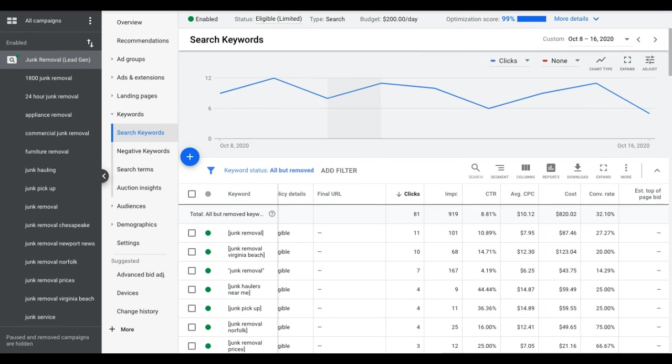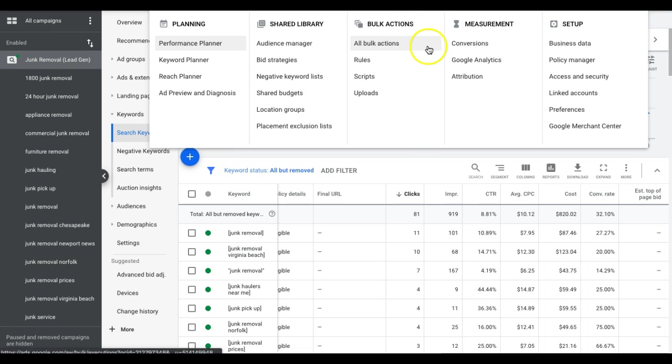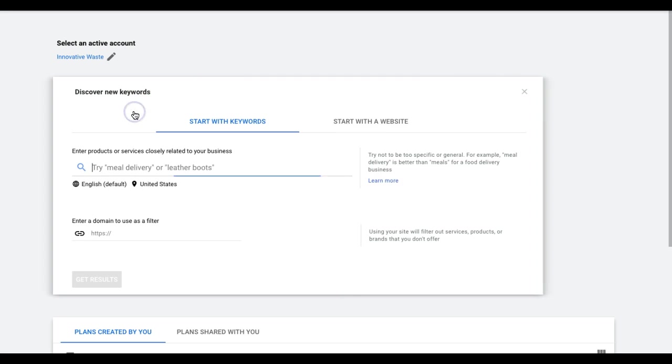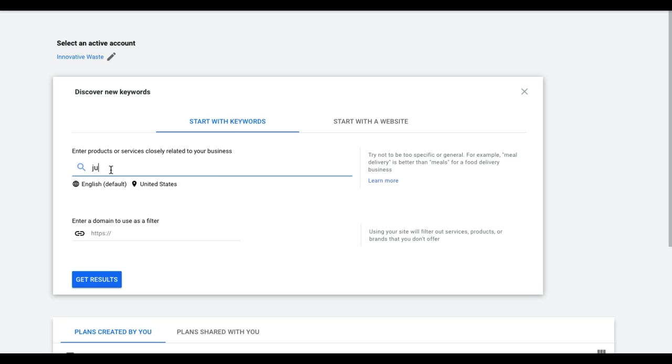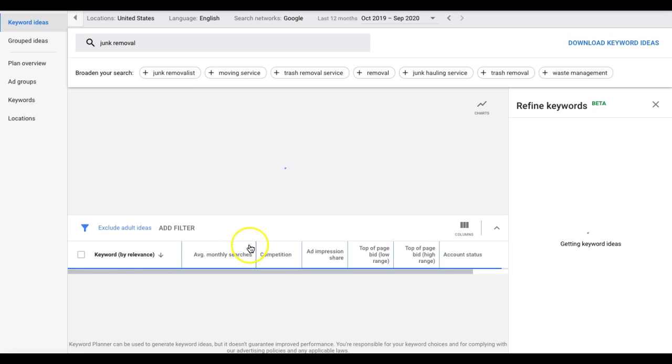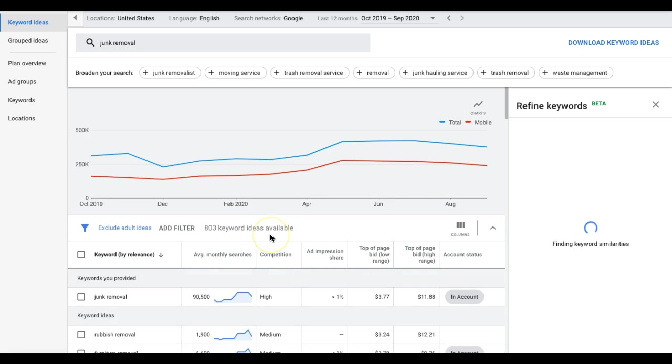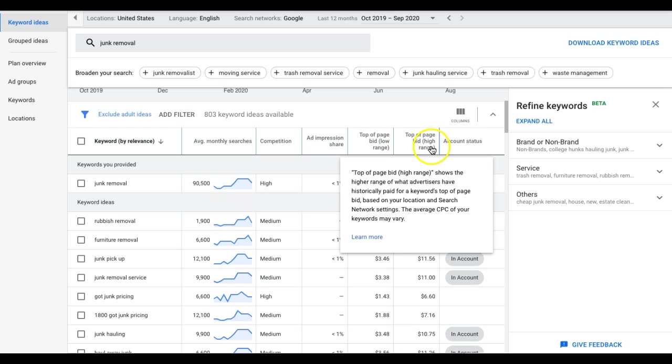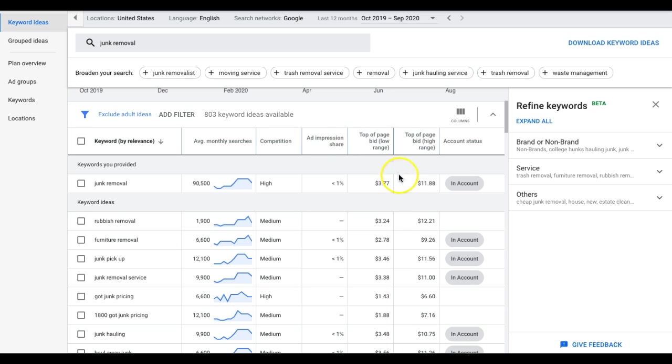You want to keep this column regardless because it's going to tell you what Google thinks you should be bidding to get top position for all of your keywords. If you can't find it here, we're going to go up into tools and settings, go into keyword planner, and start going through our ad groups one at a time. So this campaign is junk removal. We got ad groups like junk removal, junk pickup, junk hauling.